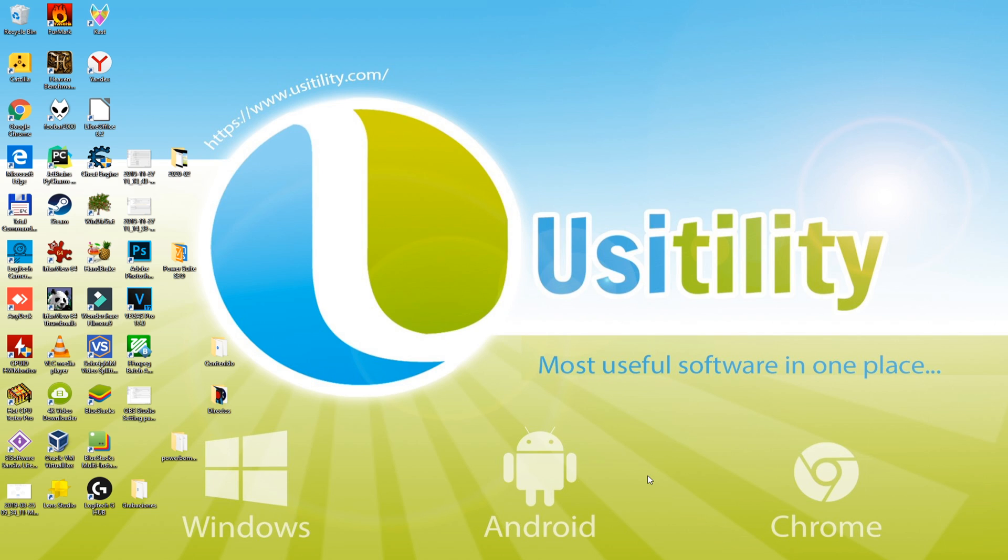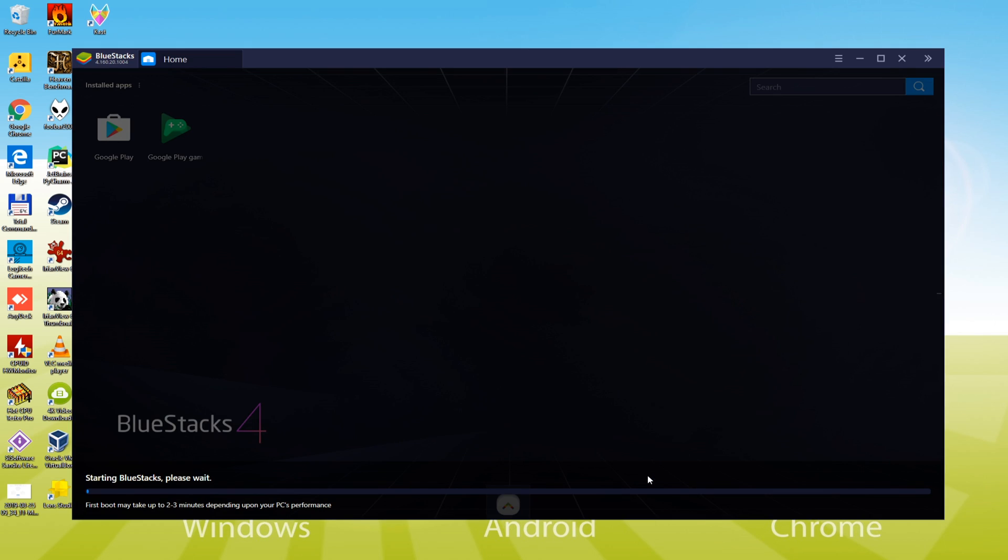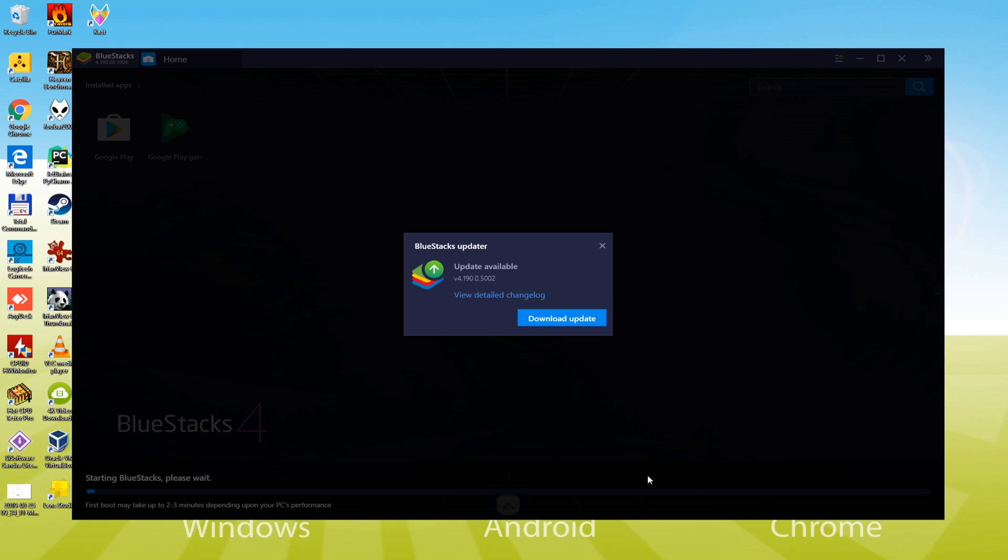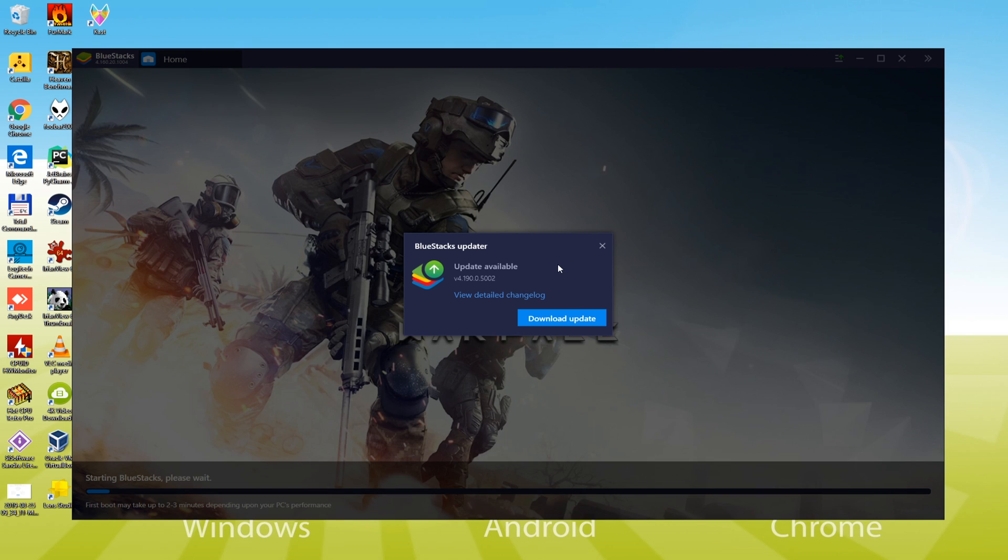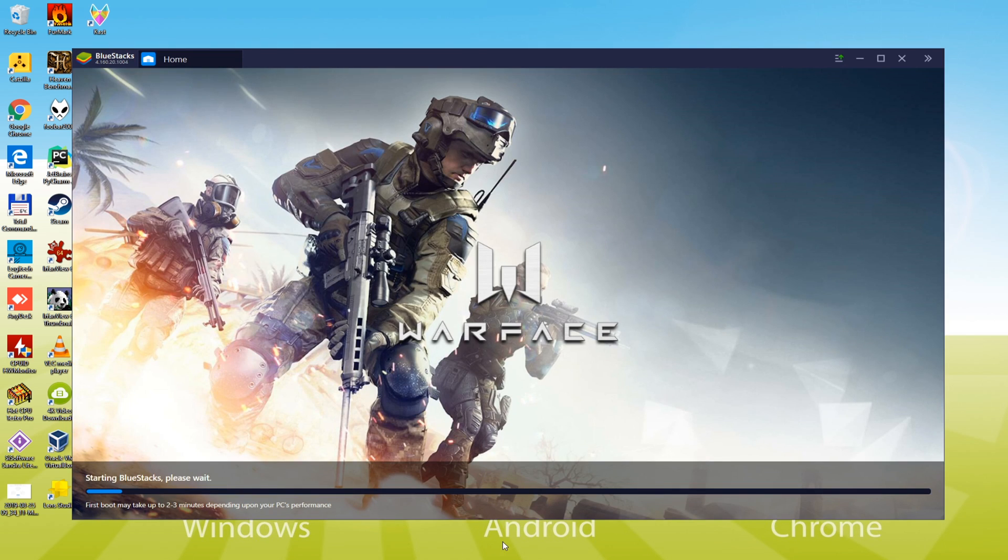As BlueStacks has been installed first time, it's gonna take time to launch. Keep your eyes to the screen for the reason that we are going to clarify a crucial step now.